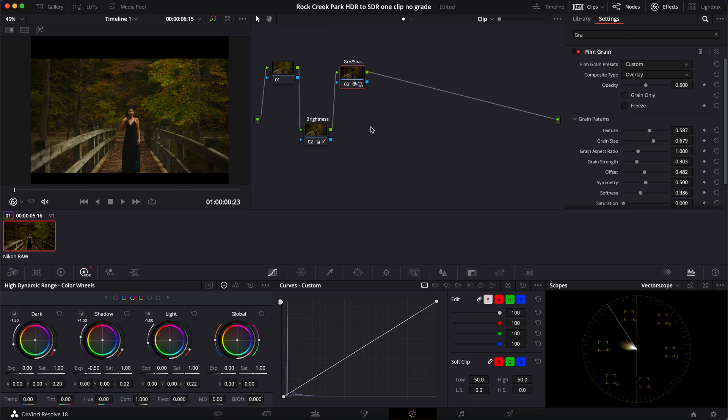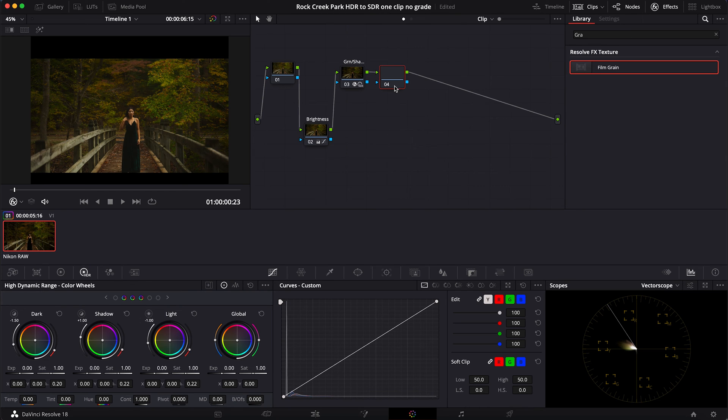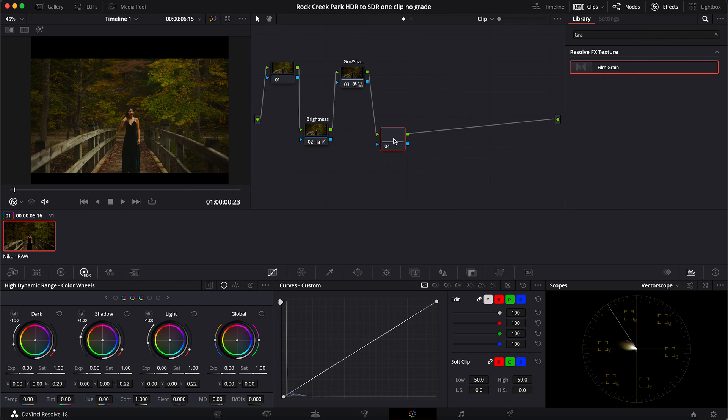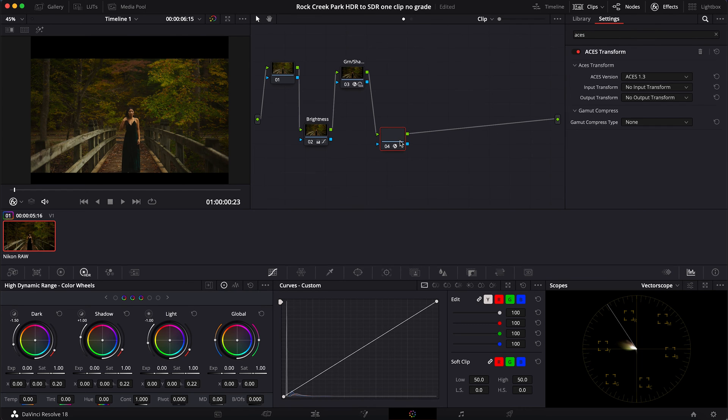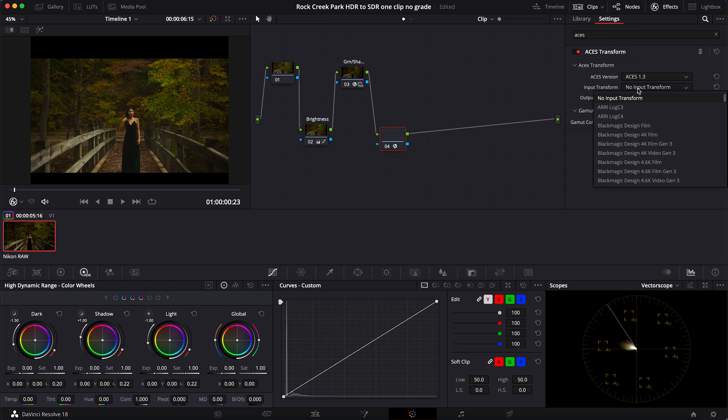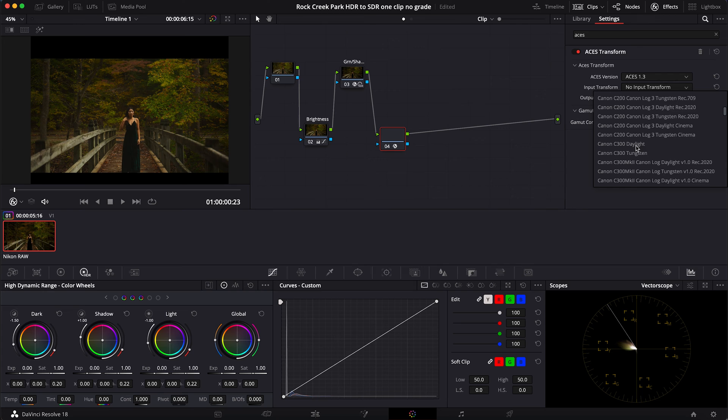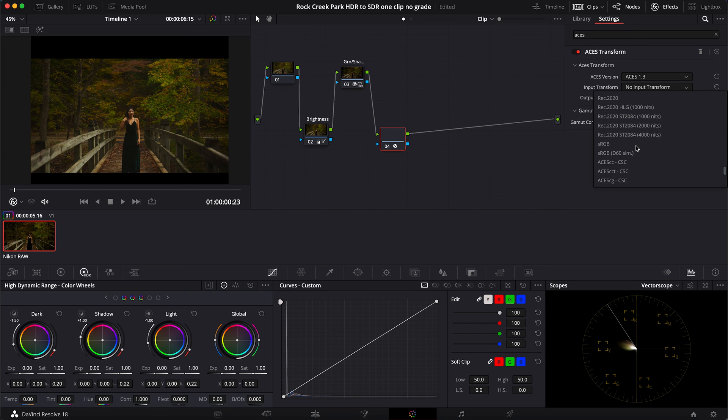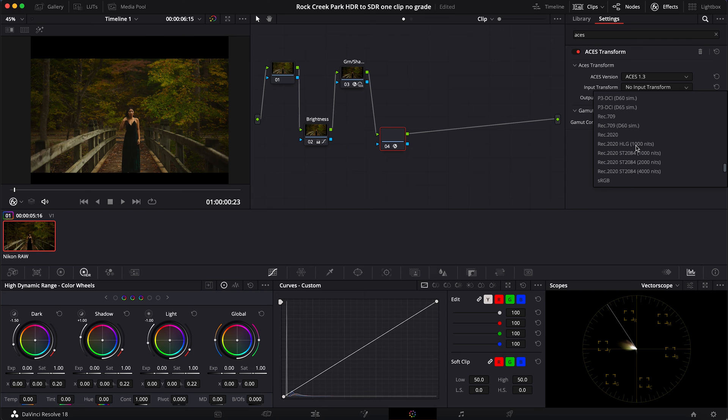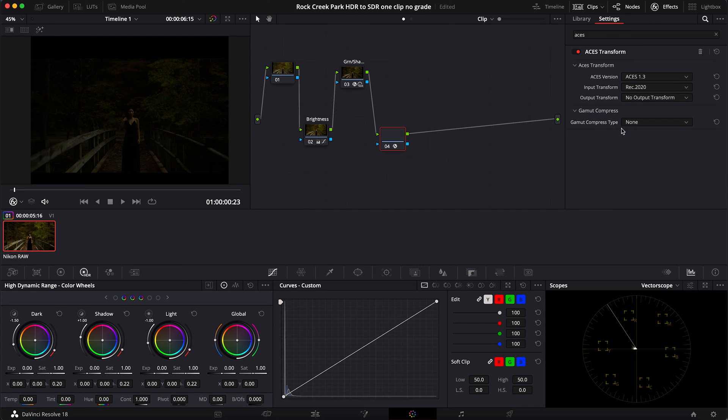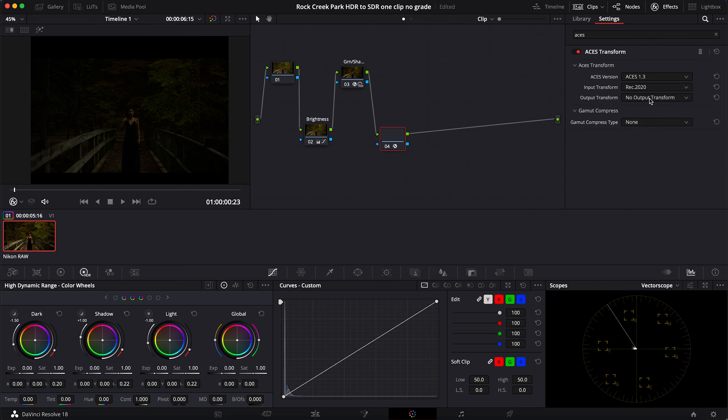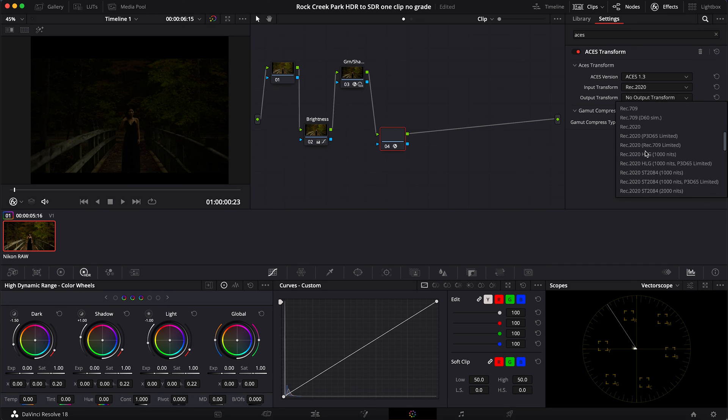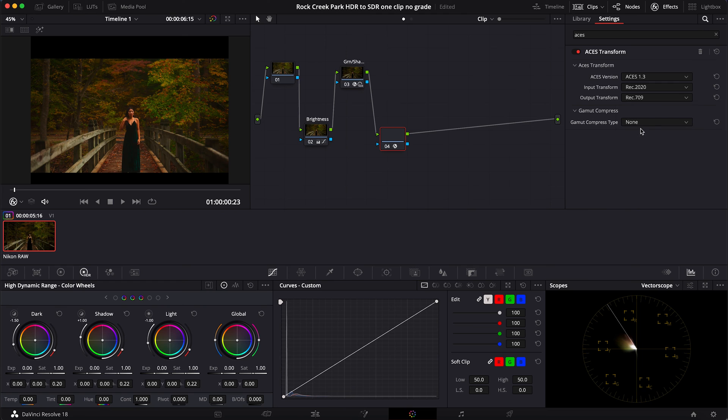So next I want to add another node, so Alt+S. And I think now I want to go ahead and do the color transform. I'm going to do actually ACES. I'm going to drag this over. Now we don't have ARRI or Blackmagic or anything fancy like that, so I'm just going to look for Rec 2020. We'll keep that on Rec 2020, and then we'll do output transform Rec 709.